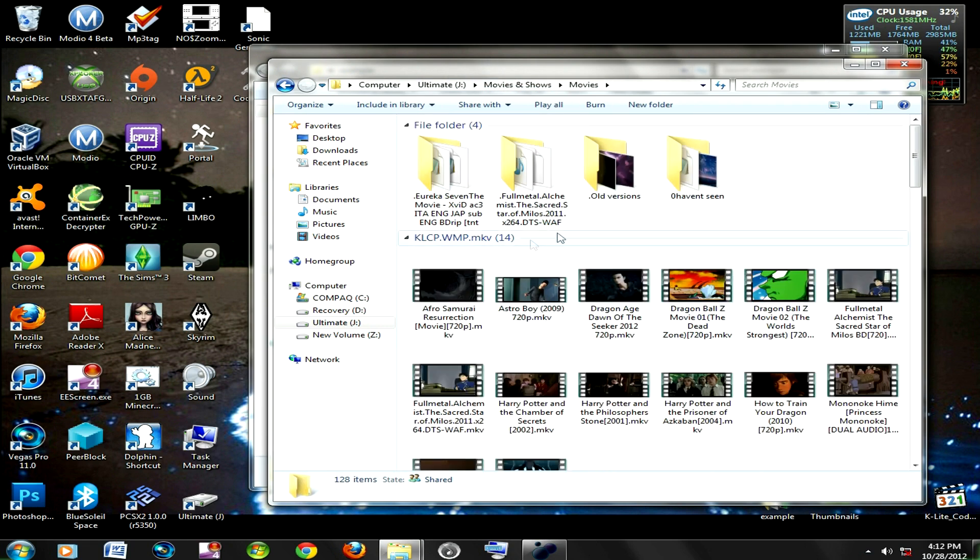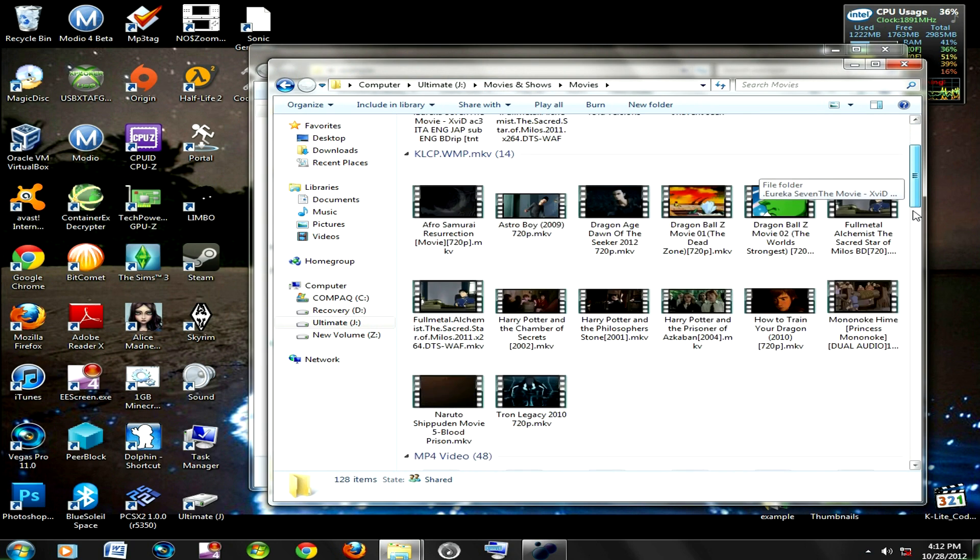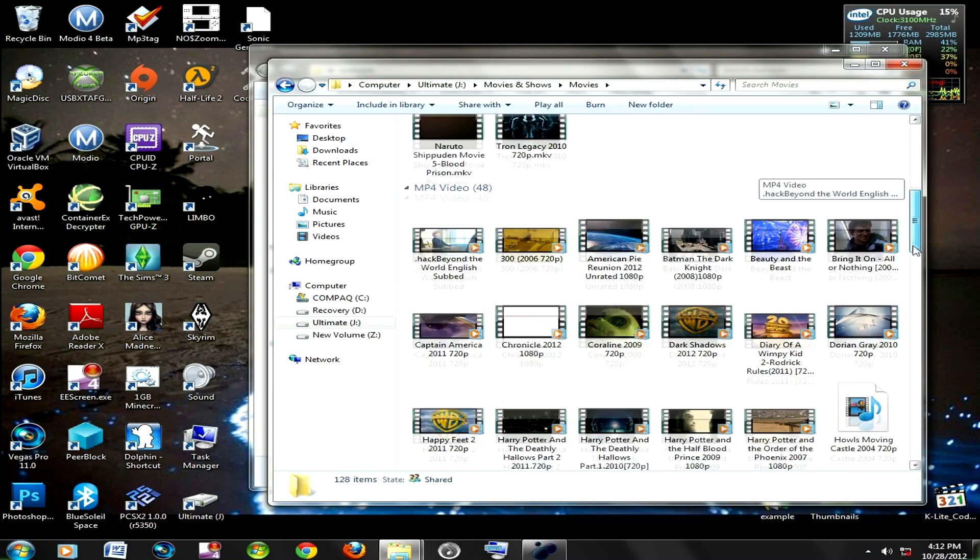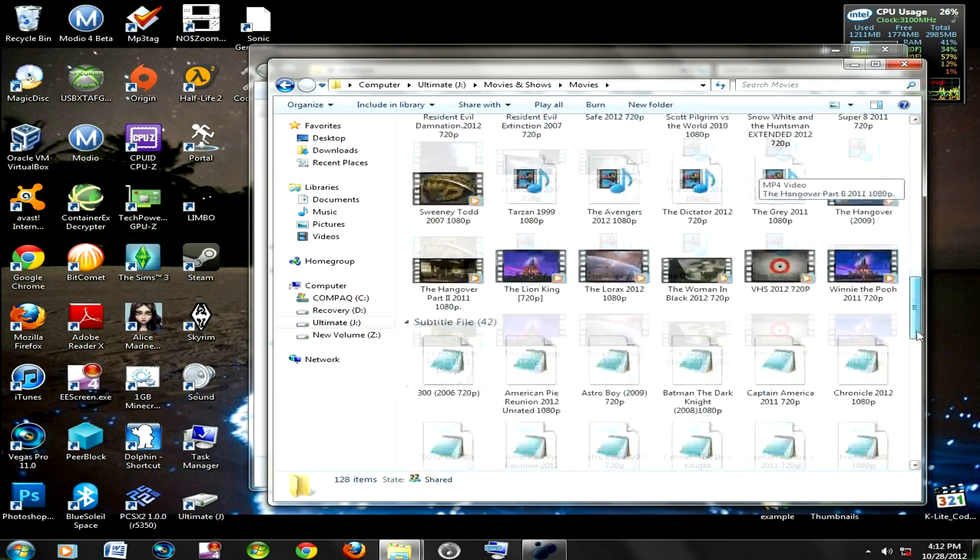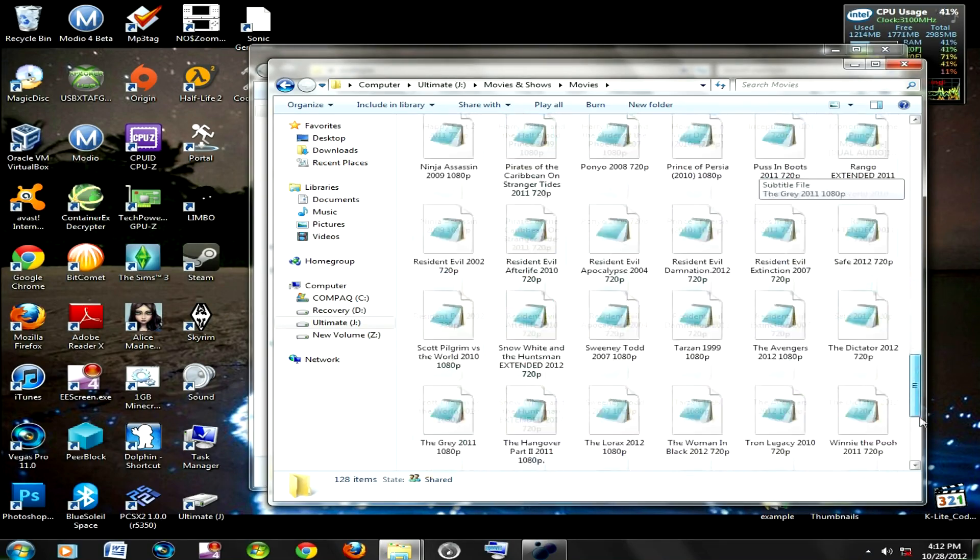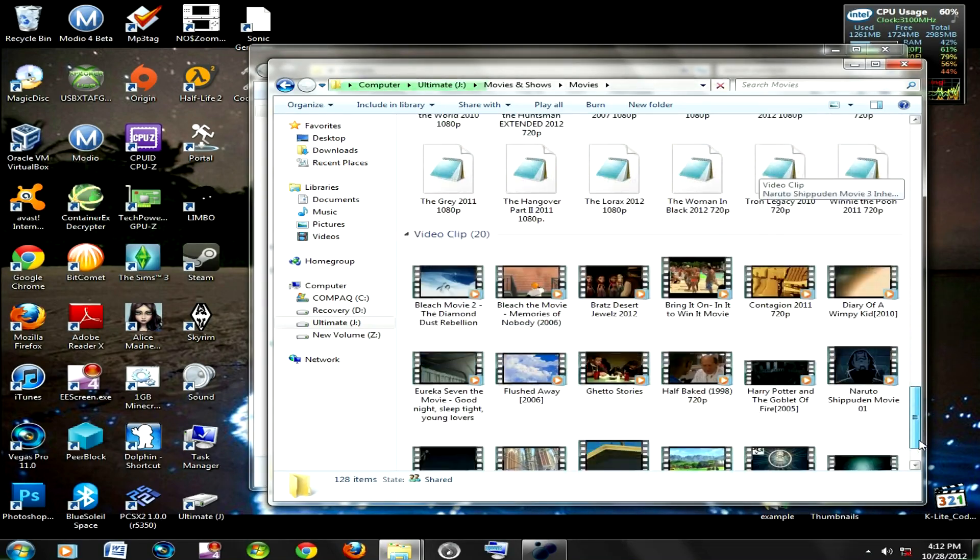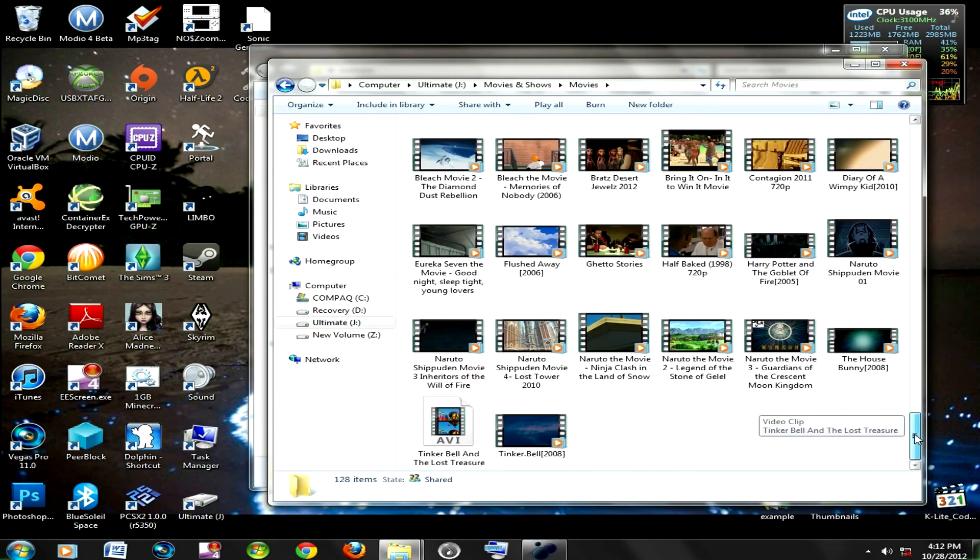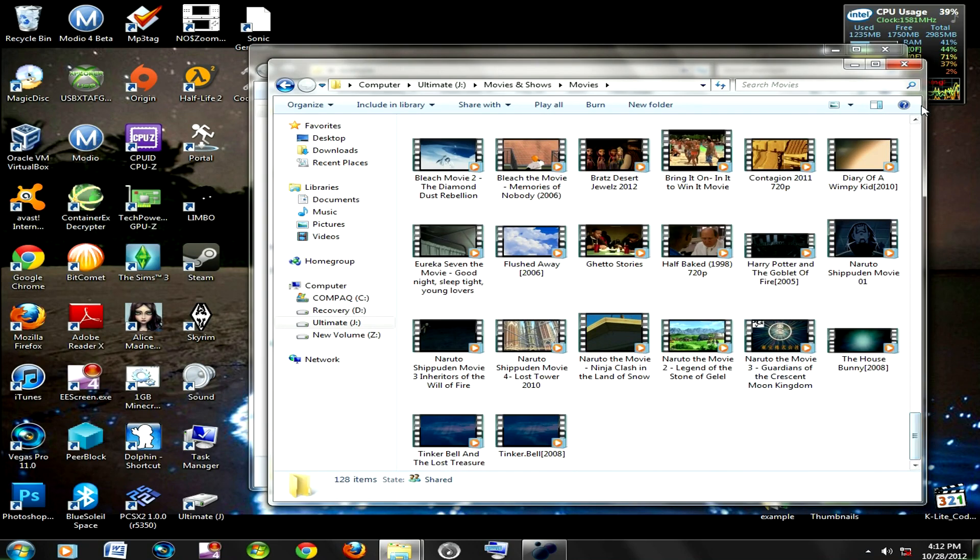You can see the MKVs, MP4s, these are all AVIs that didn't come up until now. You can see that one just loaded.